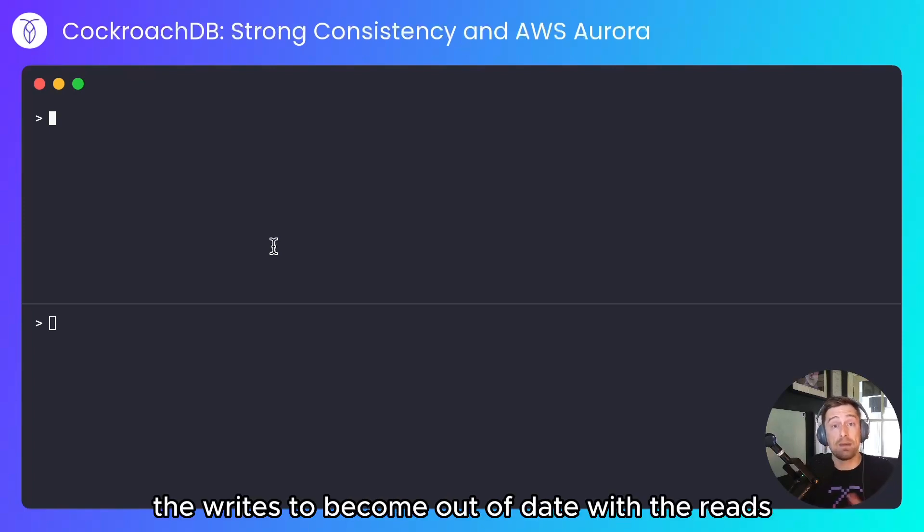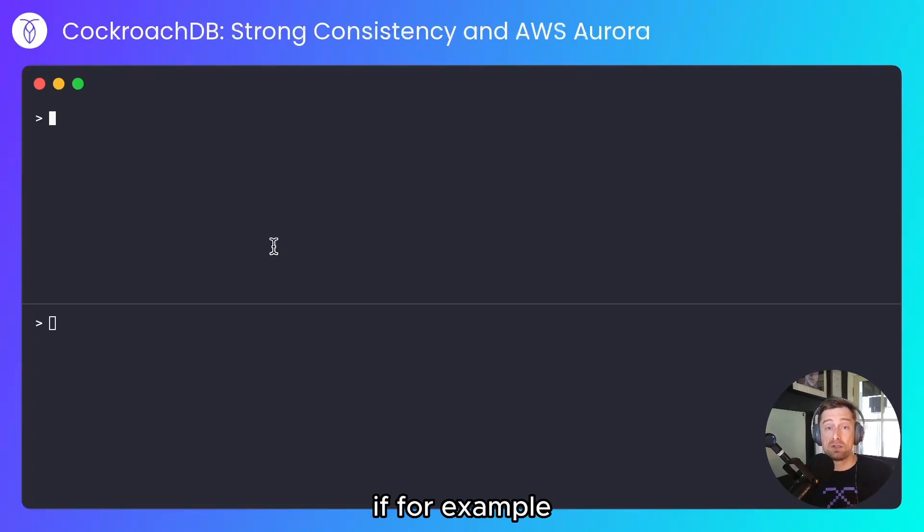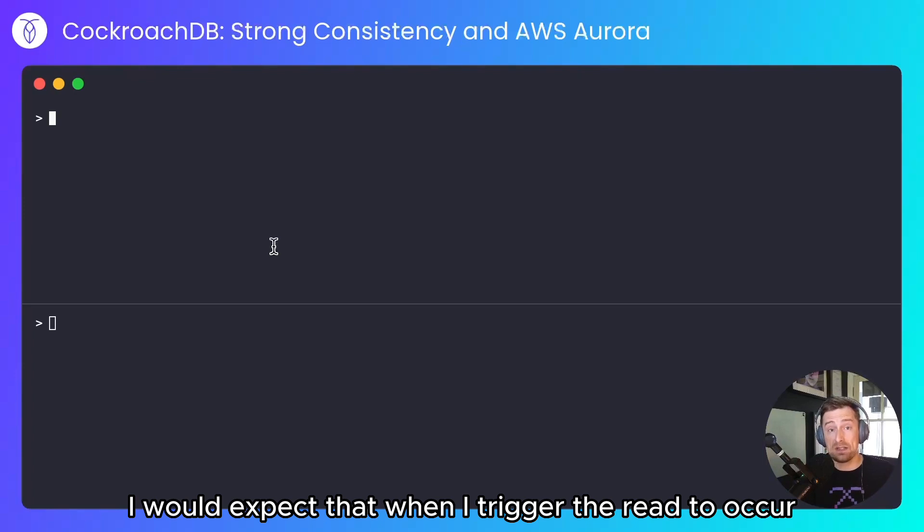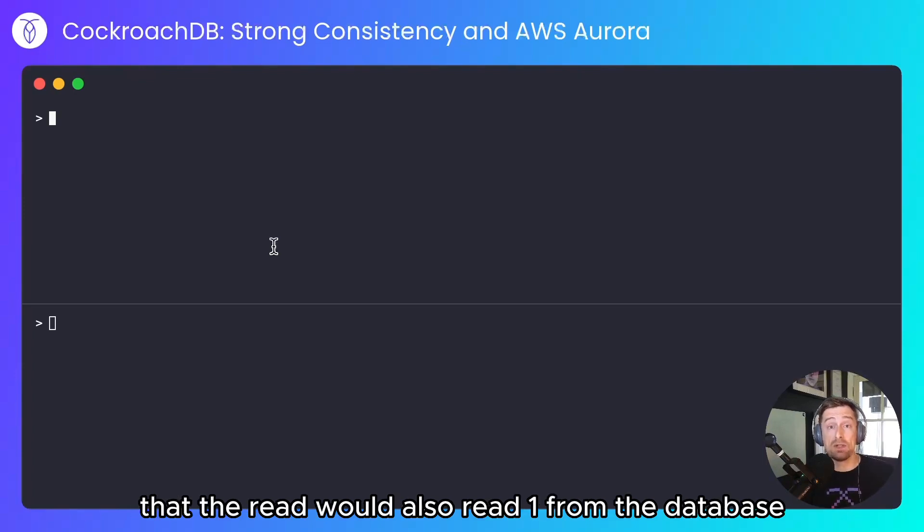If, for example, I've just written the value 1 into the database, I would expect that when I trigger the read to occur, that the read would also read 1 from the database. If I read a value other than 1, there's potentially a problem.